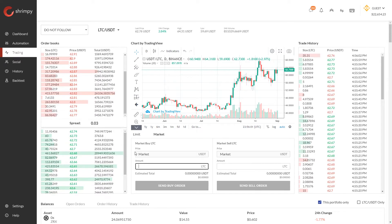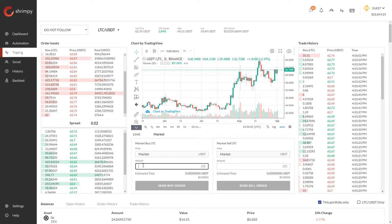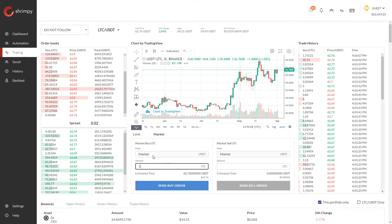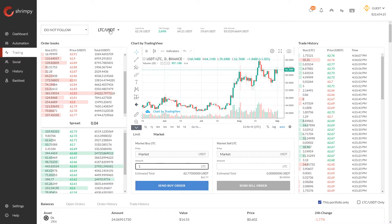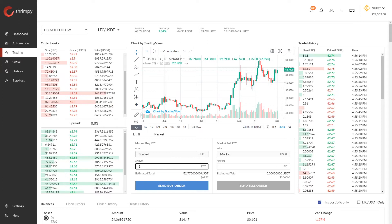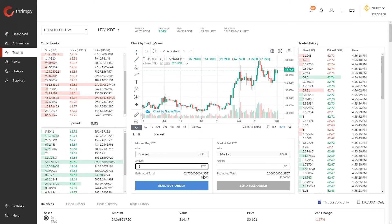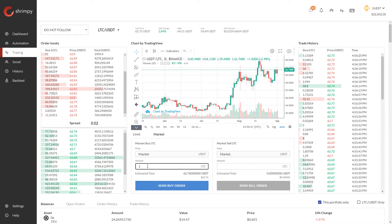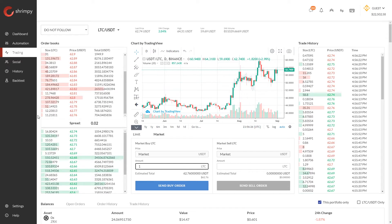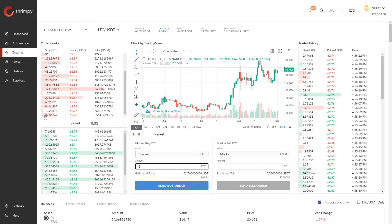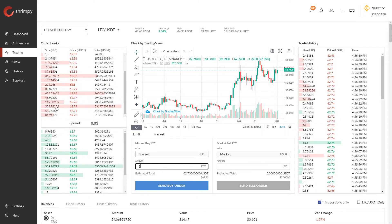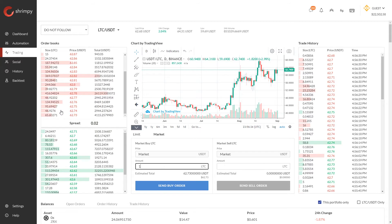Say we want to buy one LTC — we can input that amount, send the order to the exchange, and they will purchase one LTC for us. In this case we would need 62.75 USDT to execute the trade. Once we place the order, the exchange looks at the order book and takes the best prices available at that time.